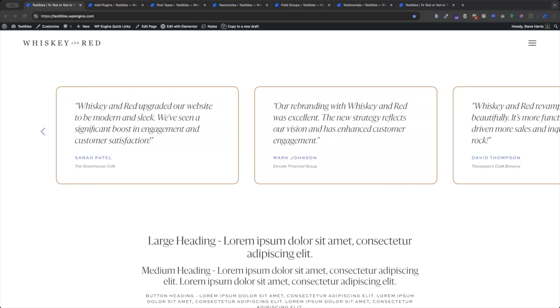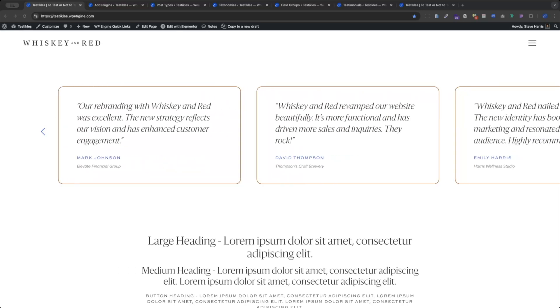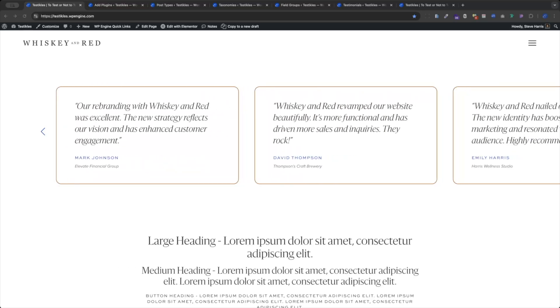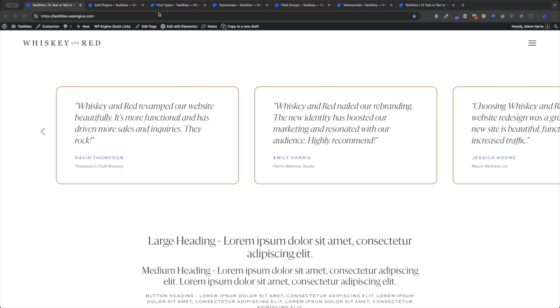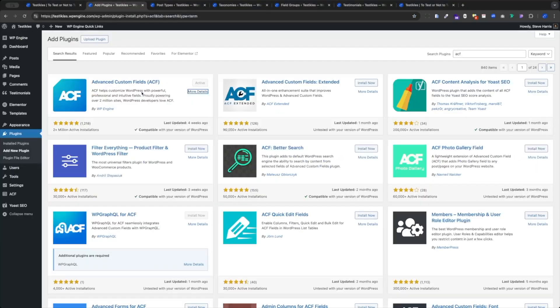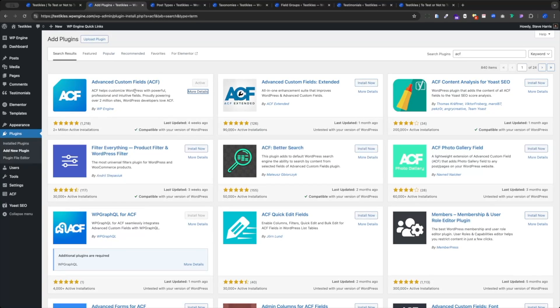We're going to build it right inside Elementor Pro, and we're going to do so using ACF — Advanced Custom Fields. That's this plugin right here, Advanced Custom Fields, which is now by WP Engine. The free version is what I'm using.